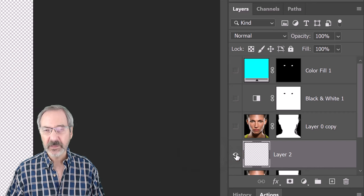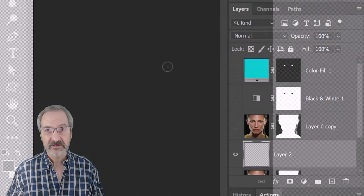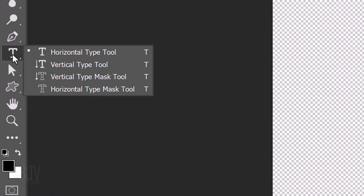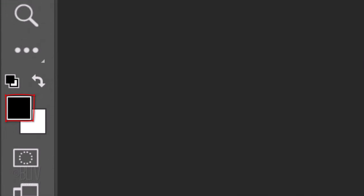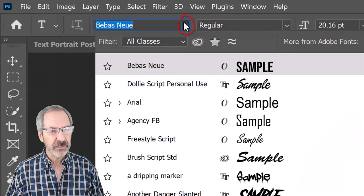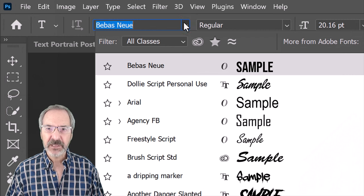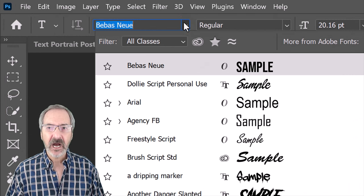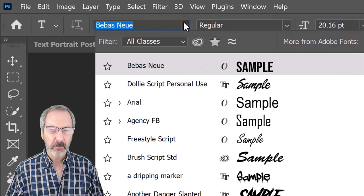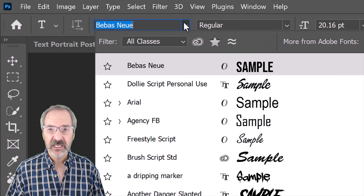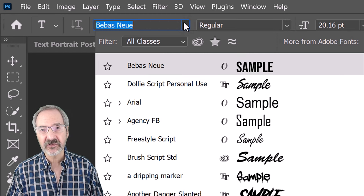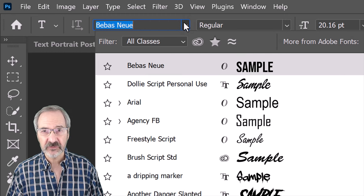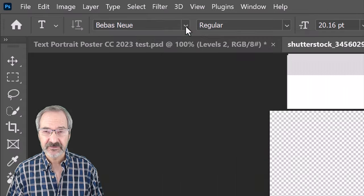This will make it easier to see our text. Open the Horizontal Type Tool and make sure your foreground color is black. Open the Type Picker and pick a font you like for your text. I'm picking Bebas New Regular. If you'd like to use it, I provided its link in my video's description or project files.